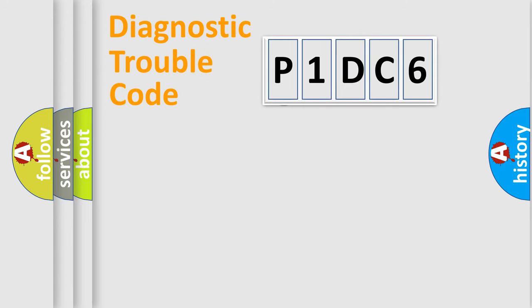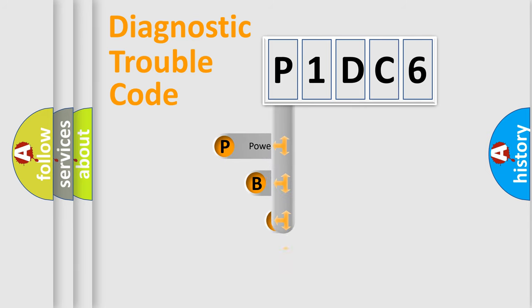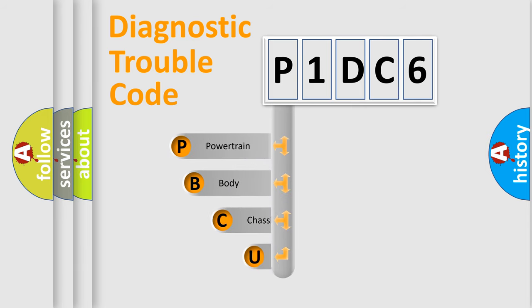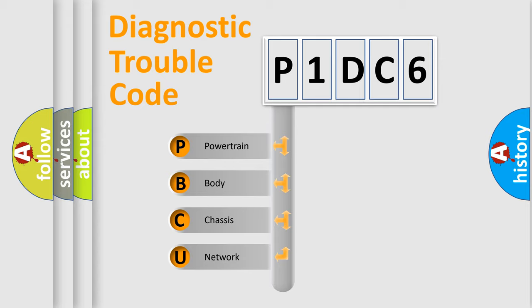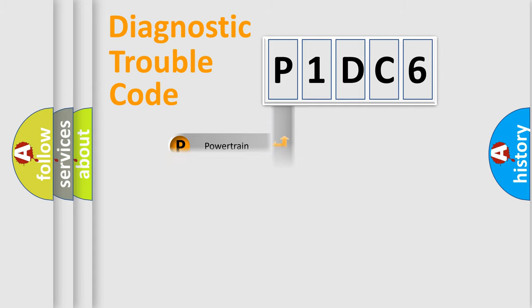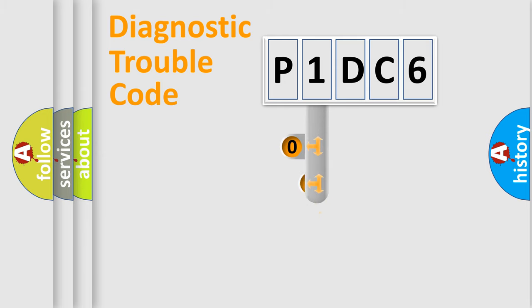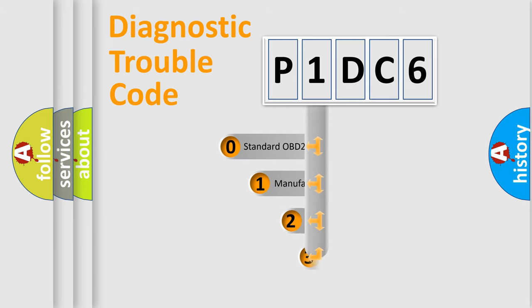First, let's look at the history of diagnostic fault code composition according to the OBD2 protocol. We divide the electric system of automobile into four basic units: powertrain, body, chassis, and network. This distribution is defined in the first character code.